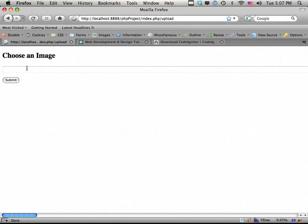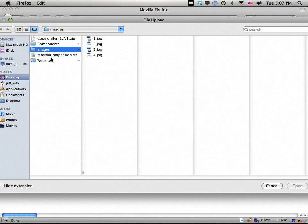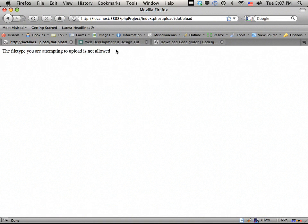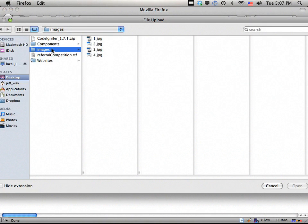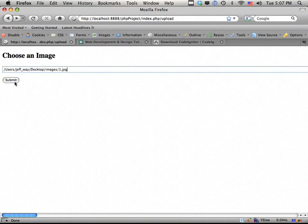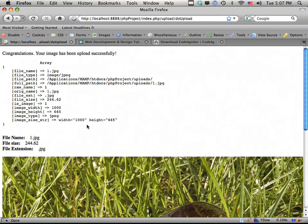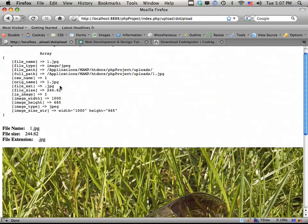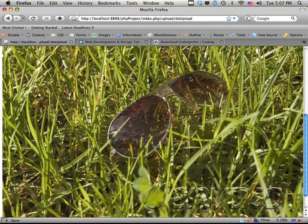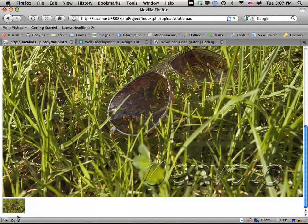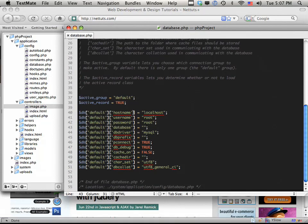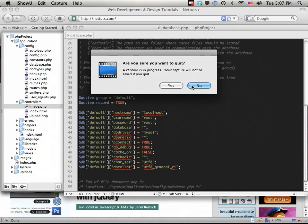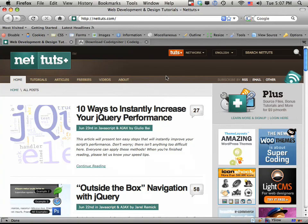Let me show you what we're going to build. Here's a very simple example — if we choose a non-image file, it says the file type is not correct. Now let's open one of these sample images and you can see it says congratulations, your image was uploaded, showing the image that was saved as well as the thumbnail that was created.